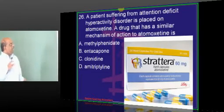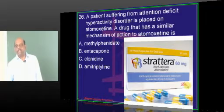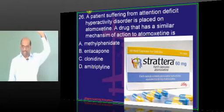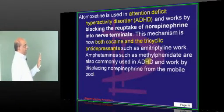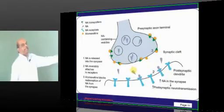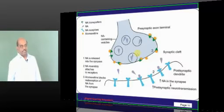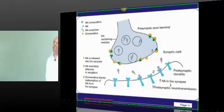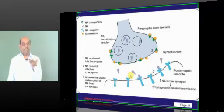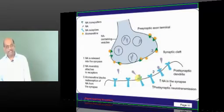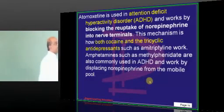In attention deficit hyperactivity disorder, atomoxetine is used. Its mechanism of action: it blocks the reuptake of norepinephrine into nerve terminals, thereby increasing norepinephrine levels in the brain. Low norepinephrine levels cause inattentiveness. The same mechanism of action applies to amitriptyline (tricyclic antidepressants) and cocaine.